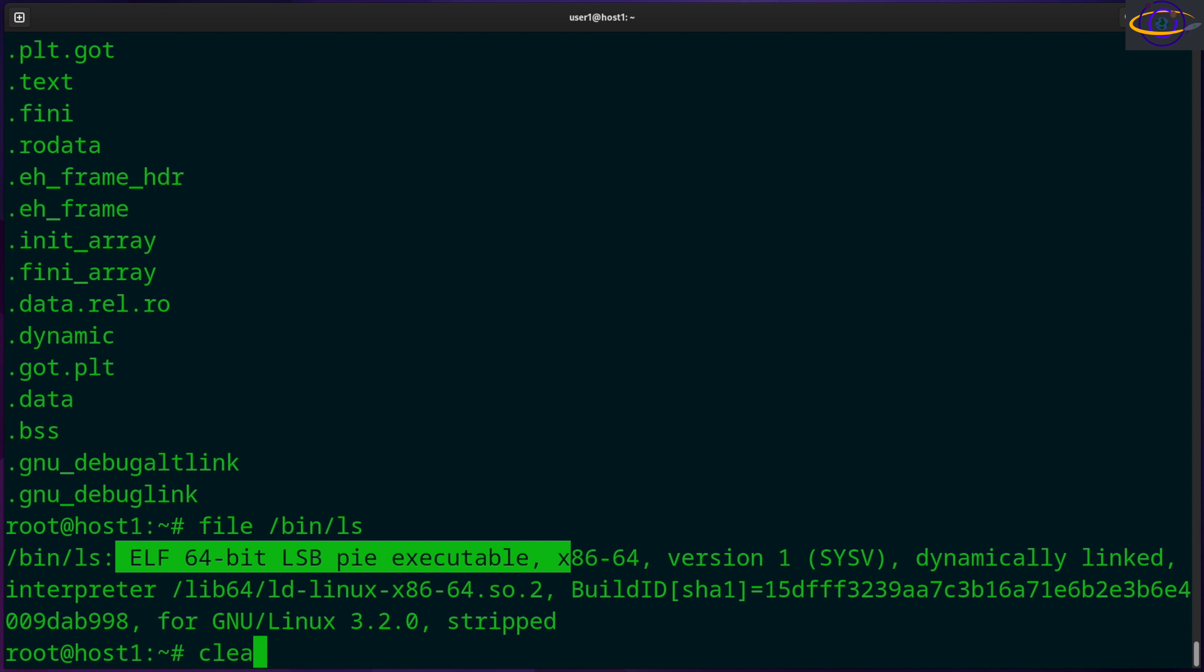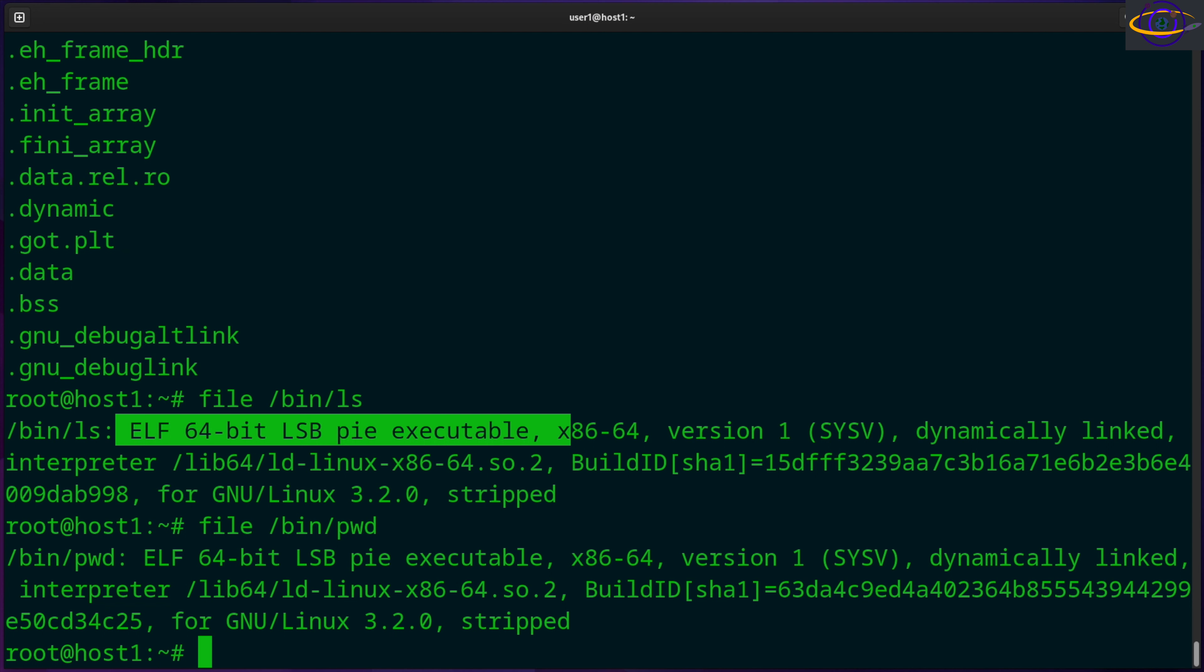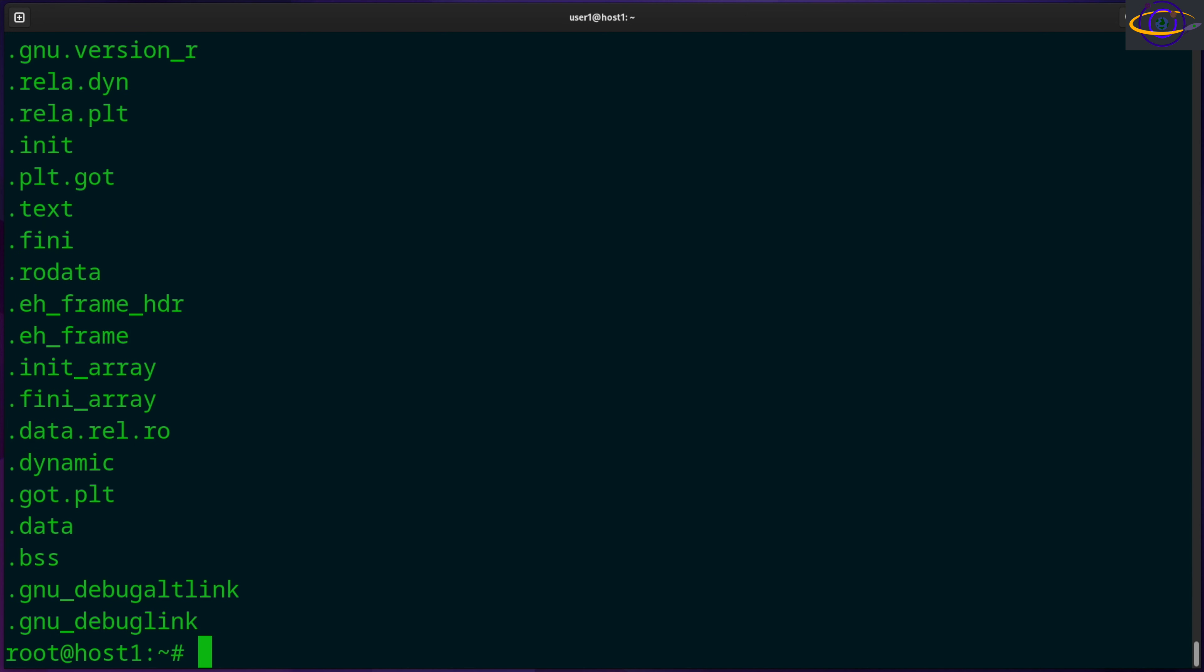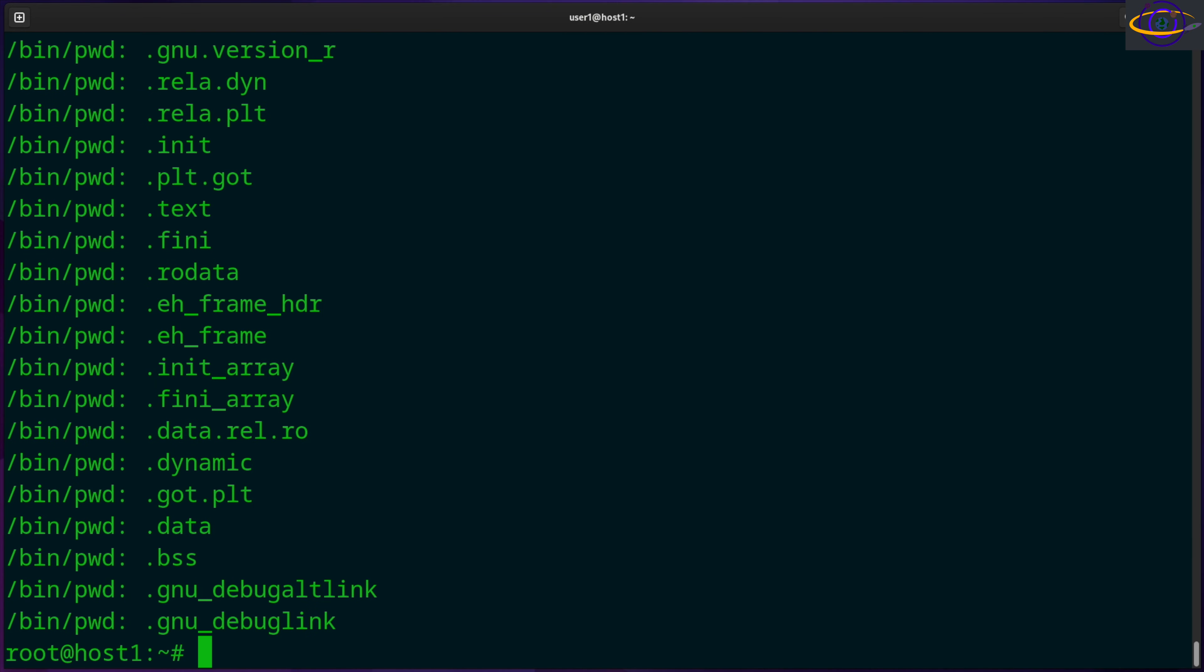The other one we're going to do is also the pwd command, the binary for that command. We're going to be using that as an example too. So you can check two if you want. You could say strings /bin/ls and /bin/pwd and check all the strings in both of those. And if you use a -f flag,